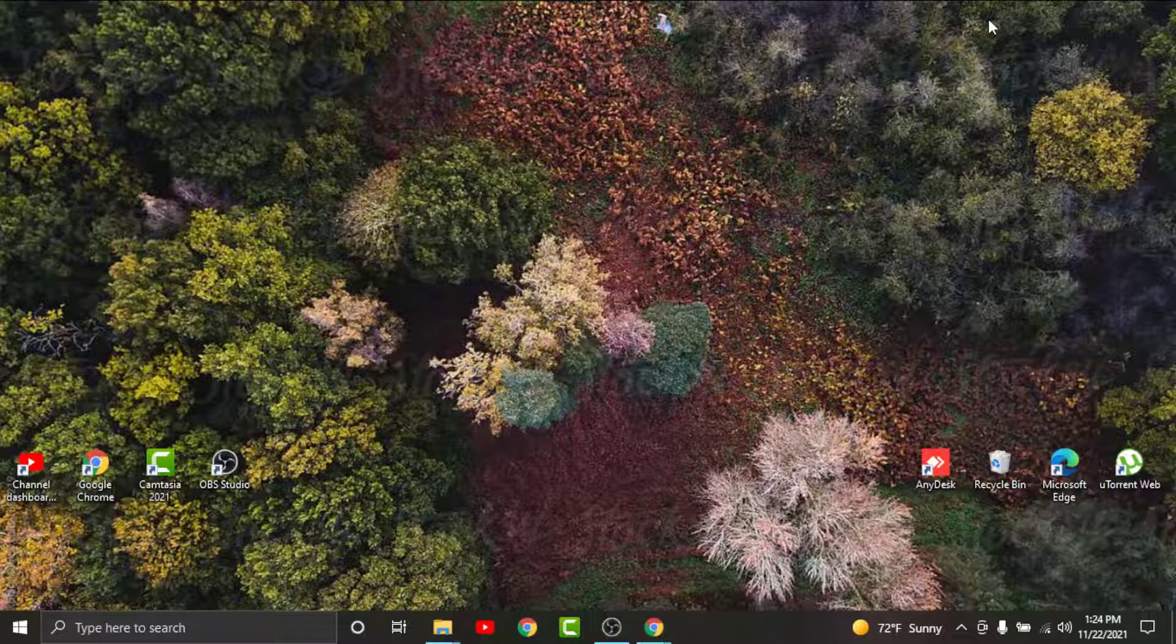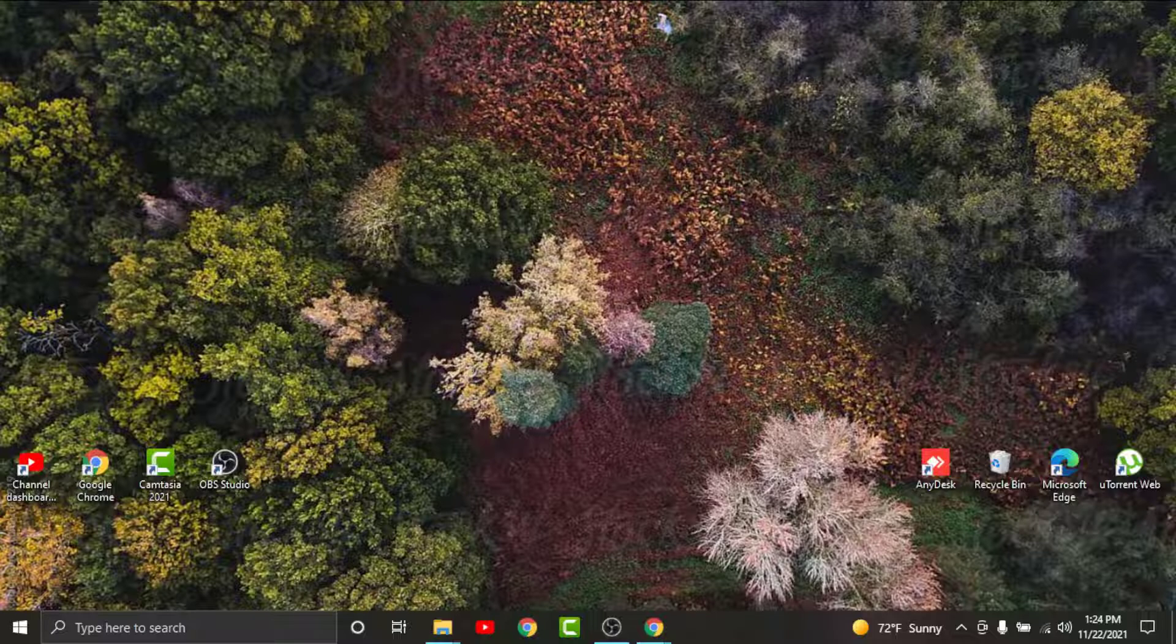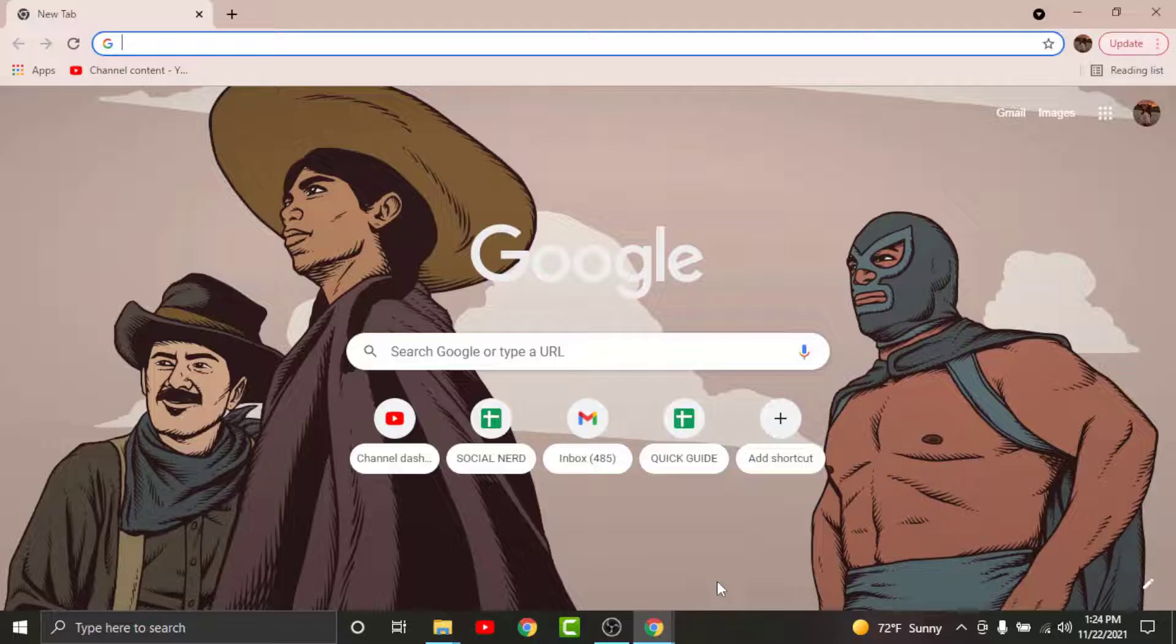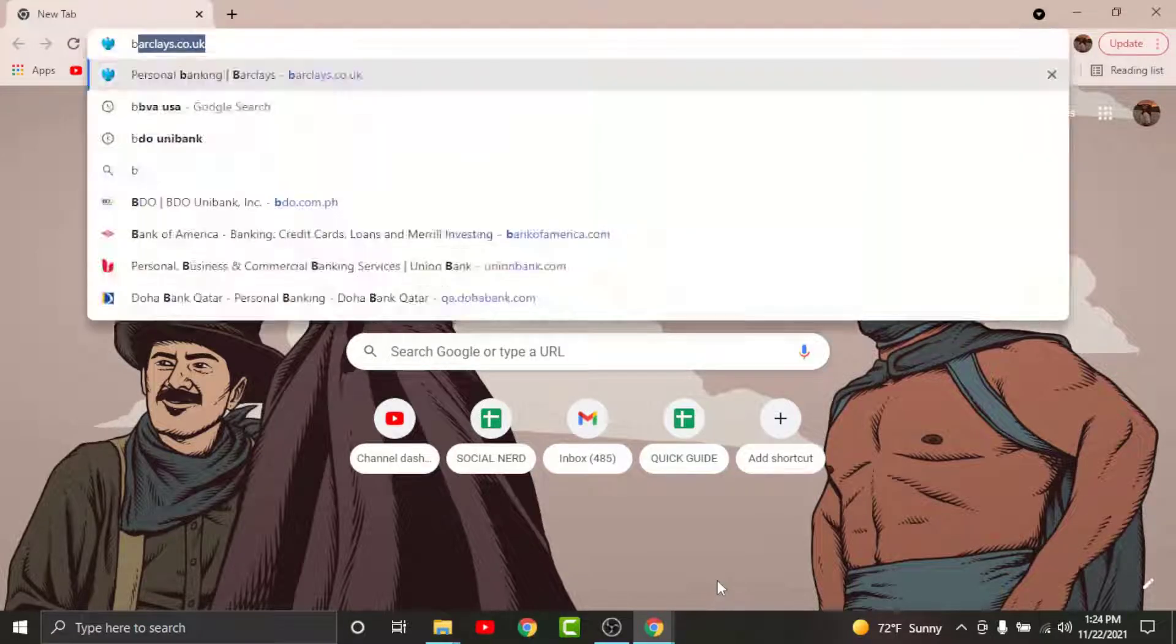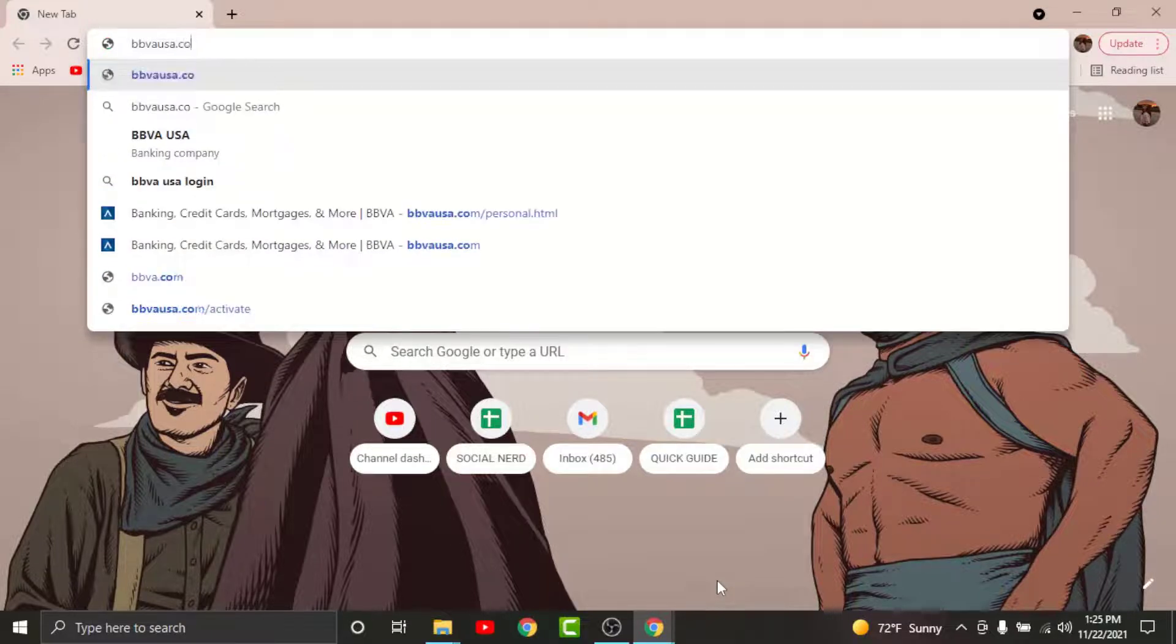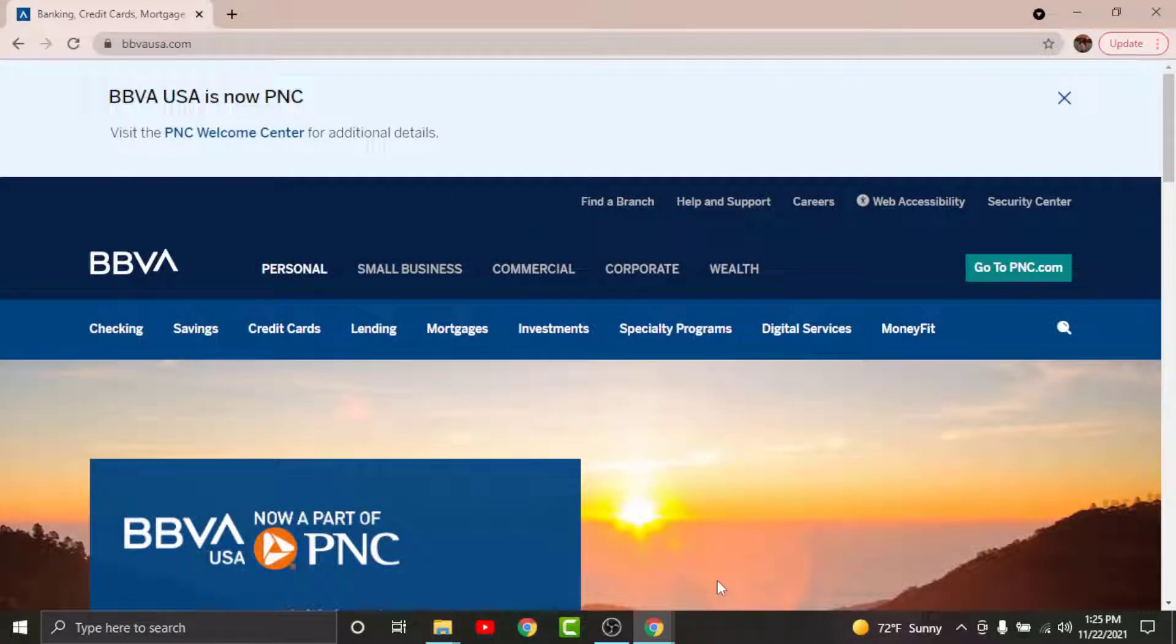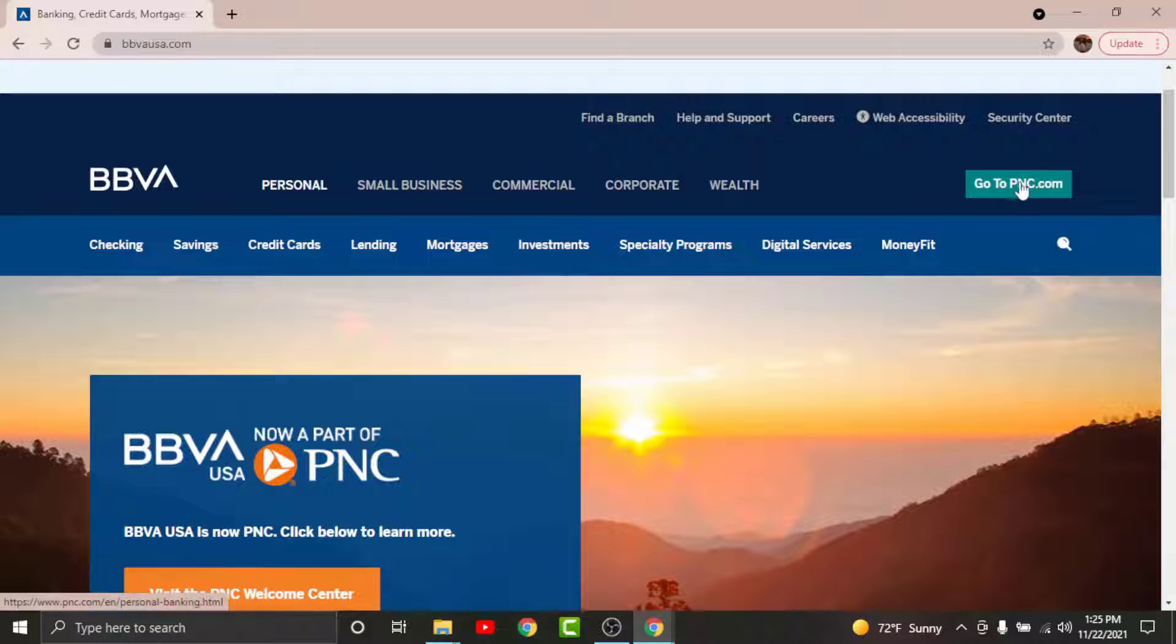To get started, watch this video carefully and follow the simple steps. First, go to any browser on your desktop, then search for bbvausa.com. Once you land on the interface, tap on 'Go to PNC.com'.